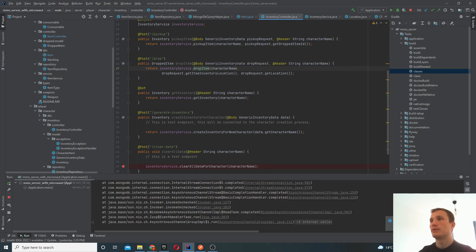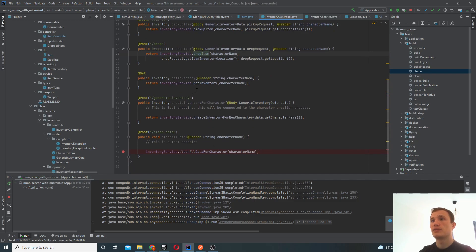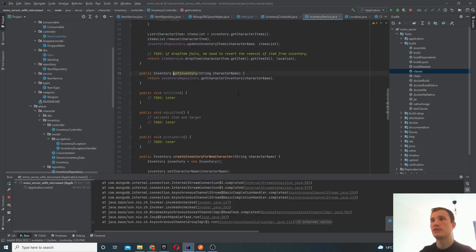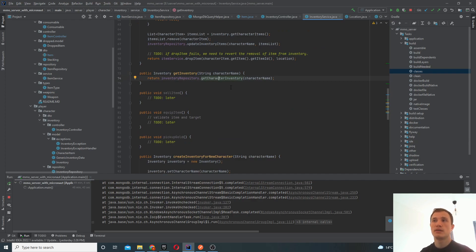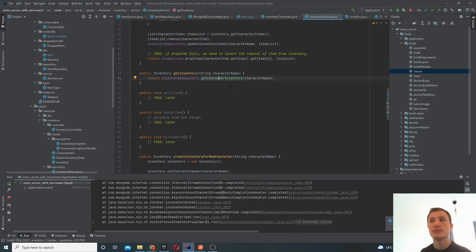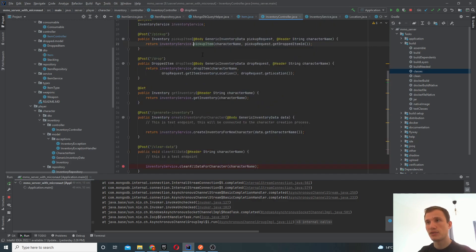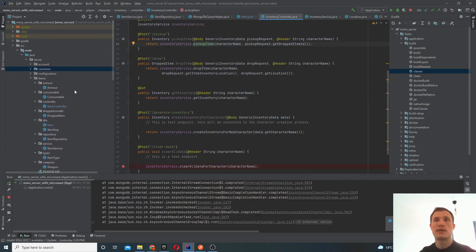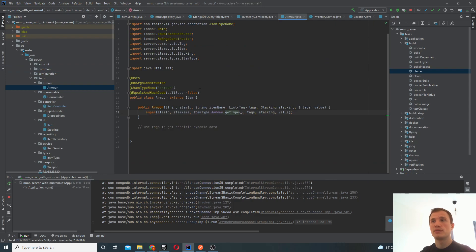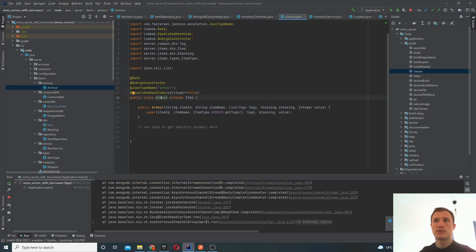And if we go back to the controller, getting inventory, this is very simple function, which basically just fetches the inventory object from MongoDB using your character name. And that's basically it. So that's the implementation that we have so far. Obviously, it's not complete, we need to make a bunch of improvements, a bunch of changes. So for example, each one of these item types, so you've got armor, for example, weapon, consumable, we extend the item.